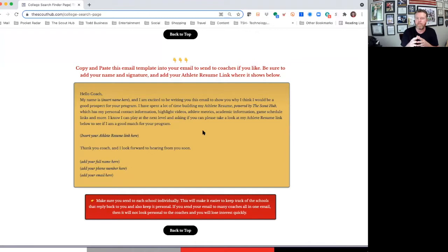This is just a template to help you out. Once you have that, go ahead and save it. That way, when you go to find the college coaches, which I'm about to show you, you can just copy and paste that all the way in.